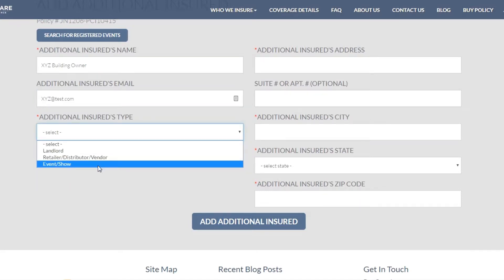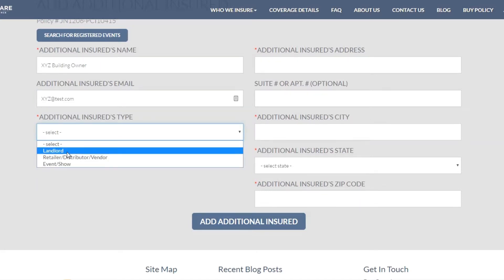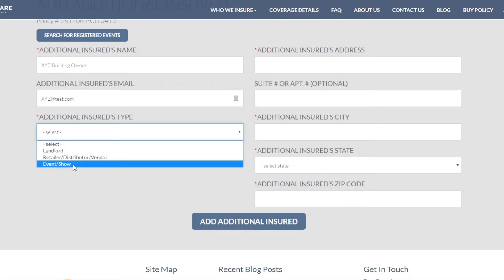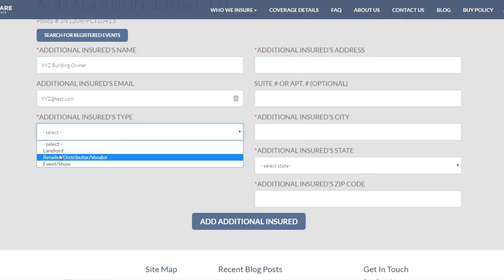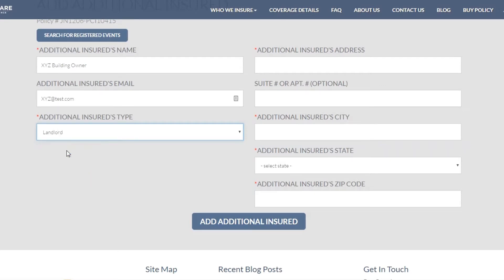For the Additional Insured Type, for the most part it will be Landlord — those are the people that you're renting space from. Event Show would be if it's a farmer's market or if you have a booth somewhere. Retail or Distributors usually wouldn't be an option for you. So let's choose Landlord, because XYZ building owner is who is being added as an additional insured.